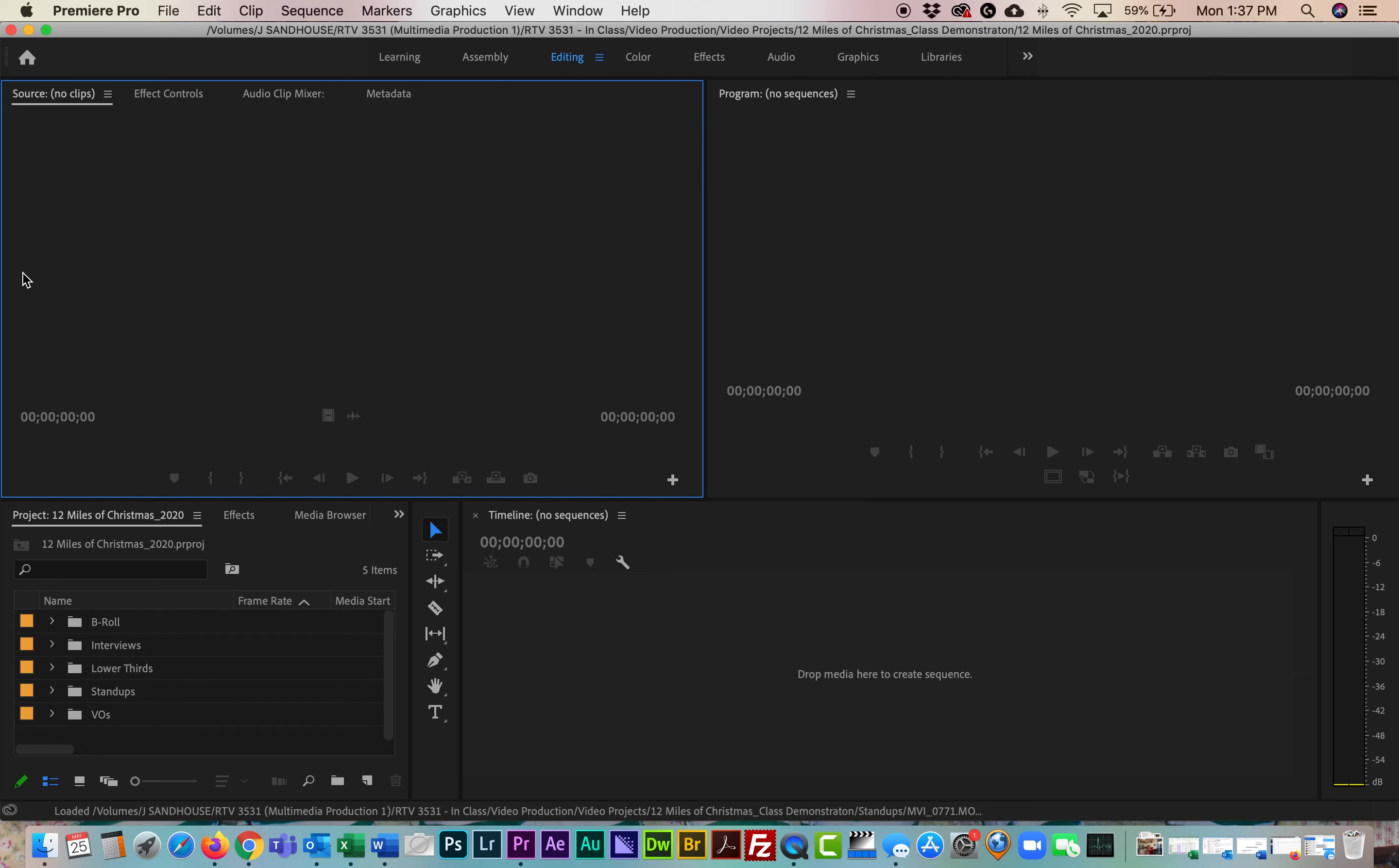So the project I have that we're going to work on today is called the 12 Miles of Christmas. It's a 12-mile training run put on by Runners Depot, and what they do is they do it before Christmas, Christmas Eve day really early in the morning and you run 12 miles as a training run. But instead of paying money to enter this, you donate a toy to Joe DiMaggio's Children's Hospital.